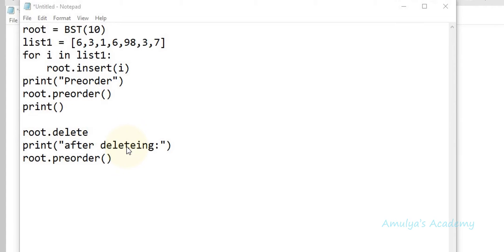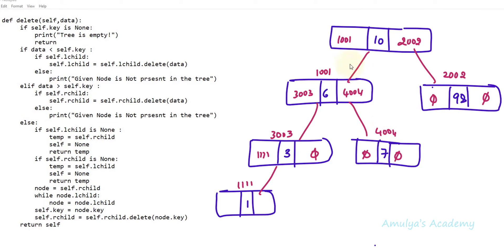Next we have root.delete, and here we need to mention which node we want to delete. First let's take a node which doesn't contain any child node — a node with 0 children — and see how this method works for that. So before that I need to draw the tree. We will get a tree like this when we insert the given values. Let's check how delete works when called for this node. So we are calling delete(98).